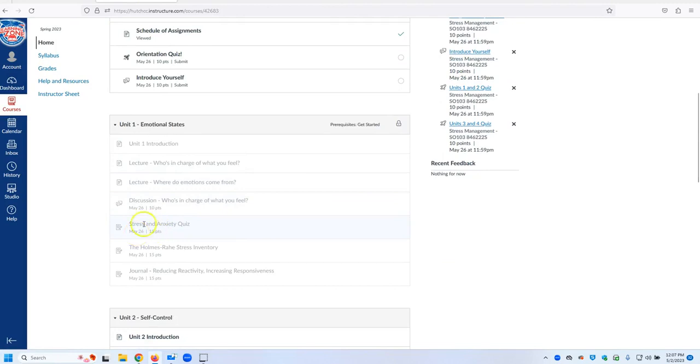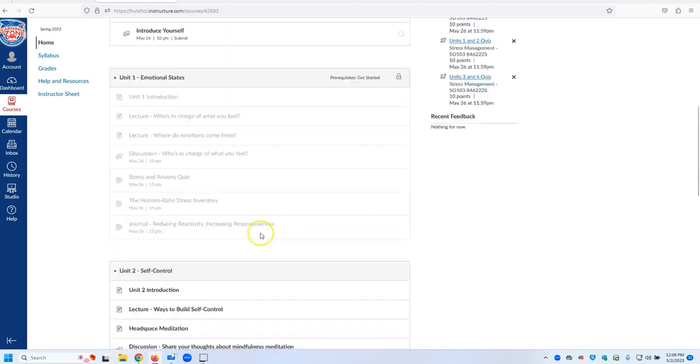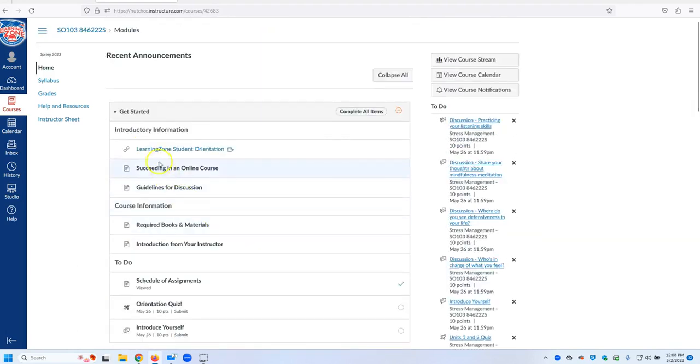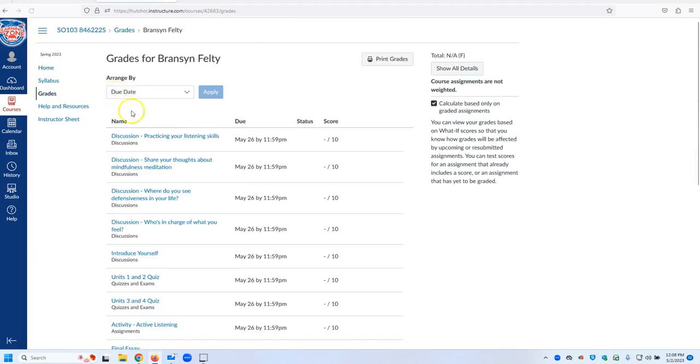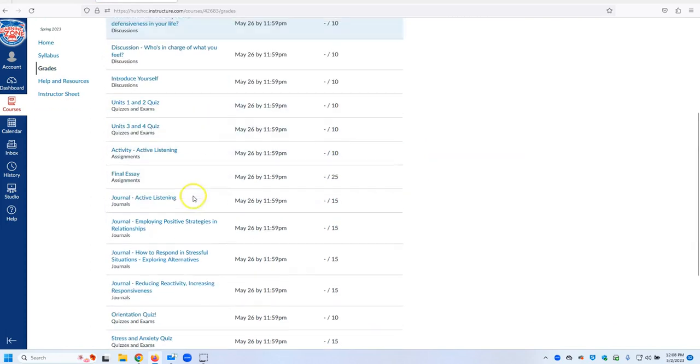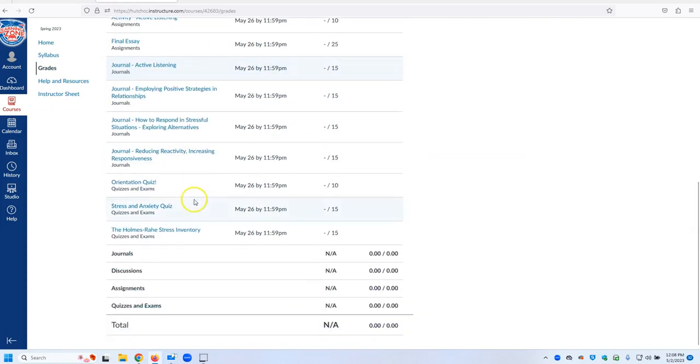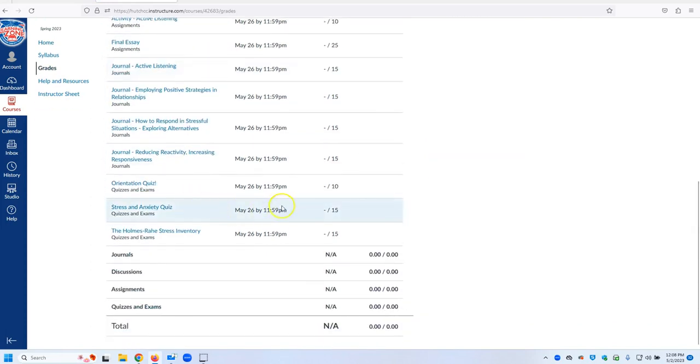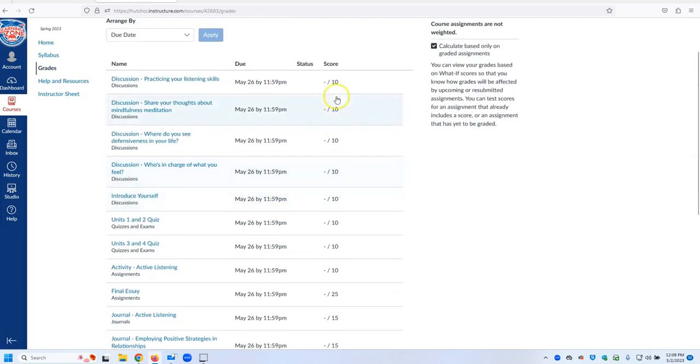This tells you it's an assignment and it's worth 10 points. You can also go to the Gradebook and hit Grades and you can see when things are due. It tells you the due dates and when the assignments are due, the amount of points they're worth.